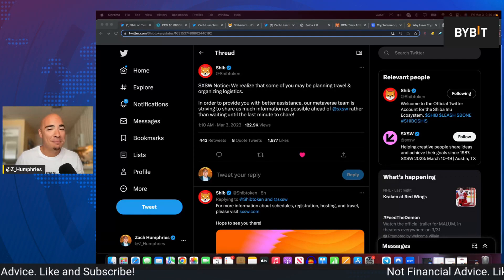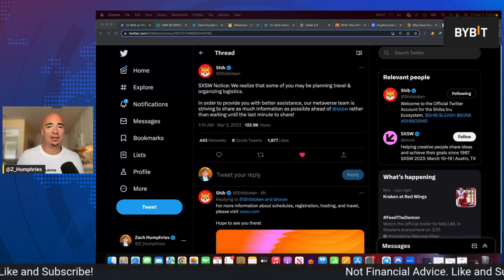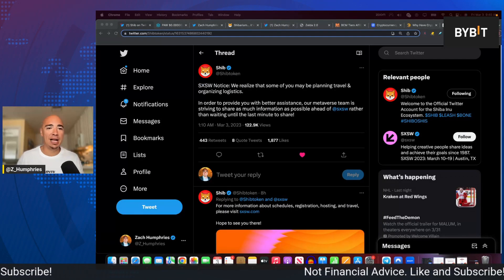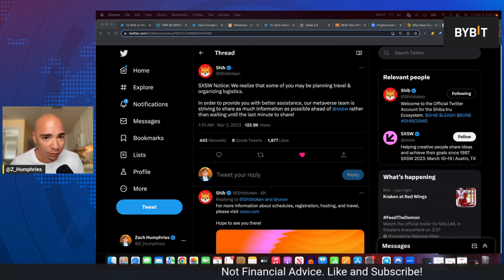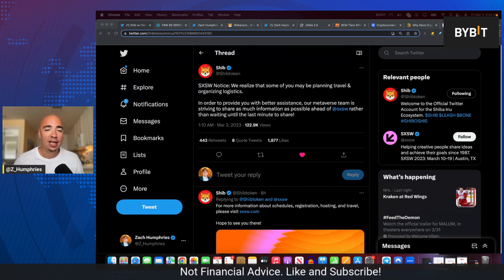SHIB Army, we have a major event to talk about coming up at South by Southwest. Notice we realize, coming right from the SHIB Army,